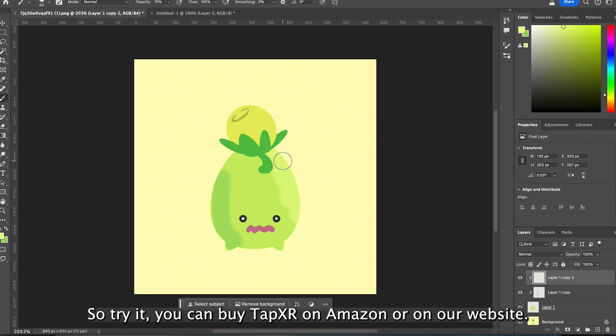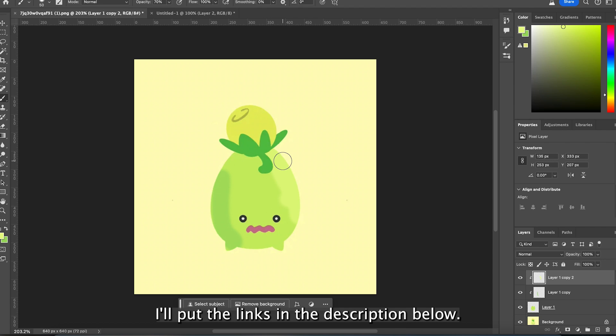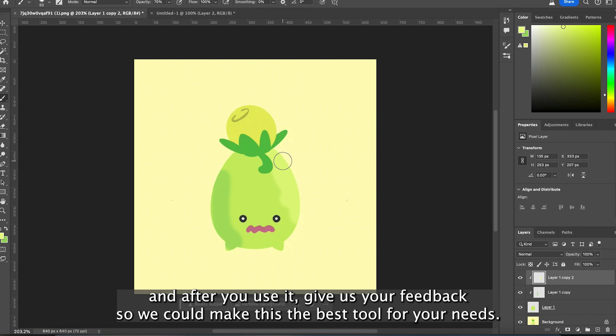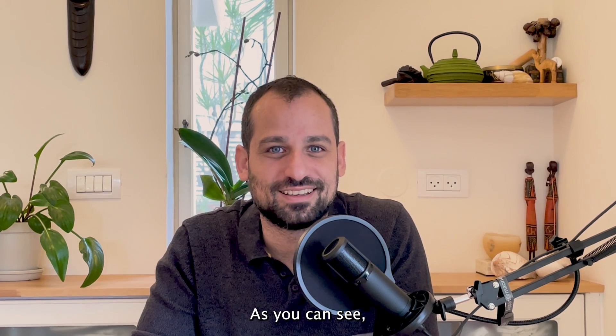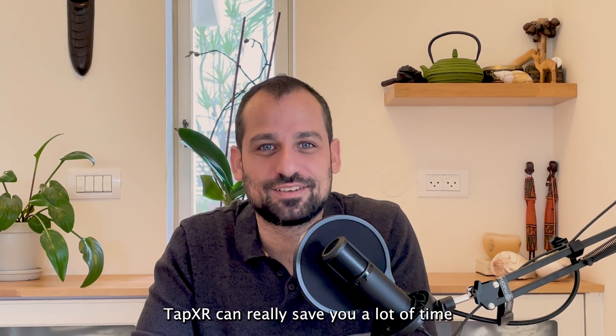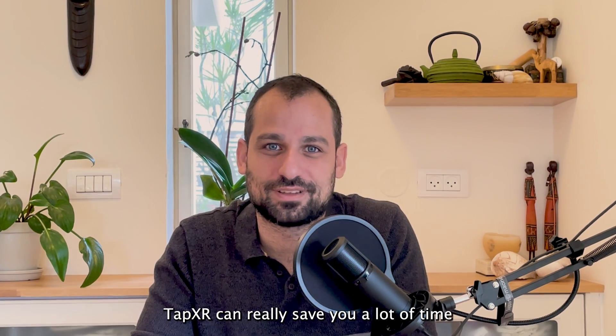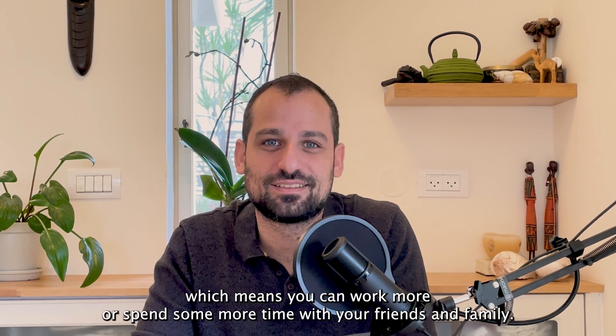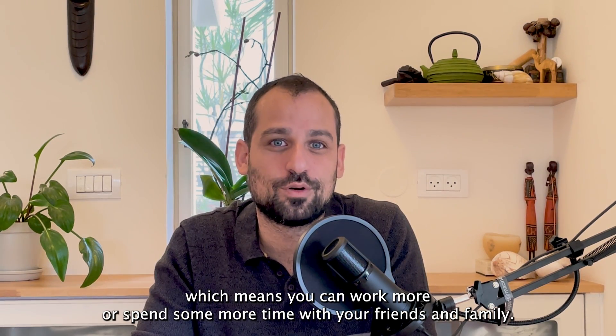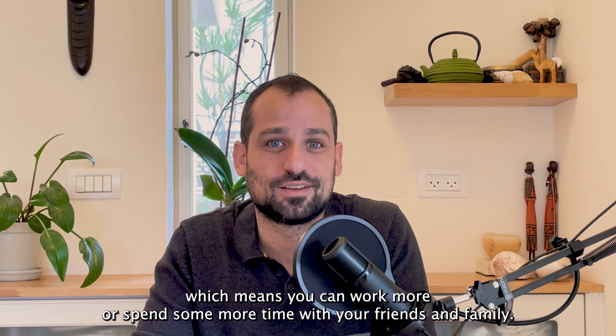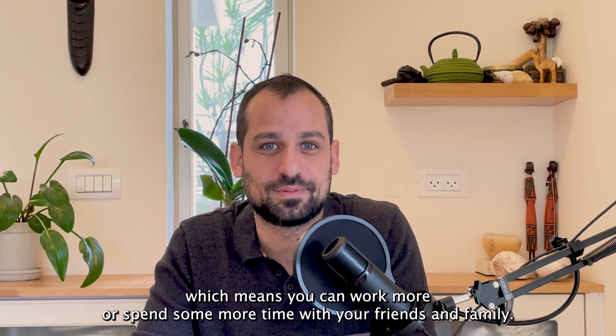You can buy TapXR on Amazon or on our website. I'll put the links in the description below. And after you use it give us your feedback so we could make this the best tool for your needs. As you can see TapXR can really save you a lot of time, which means you can work more or spend some more time with your friends and family.